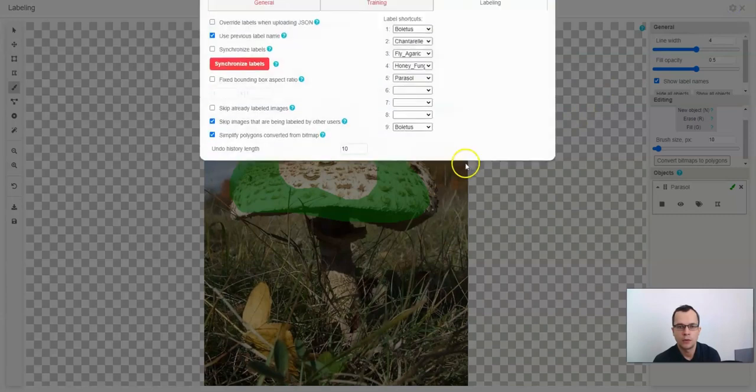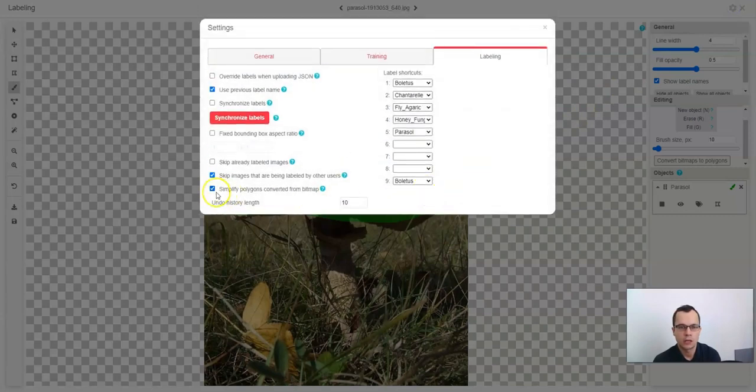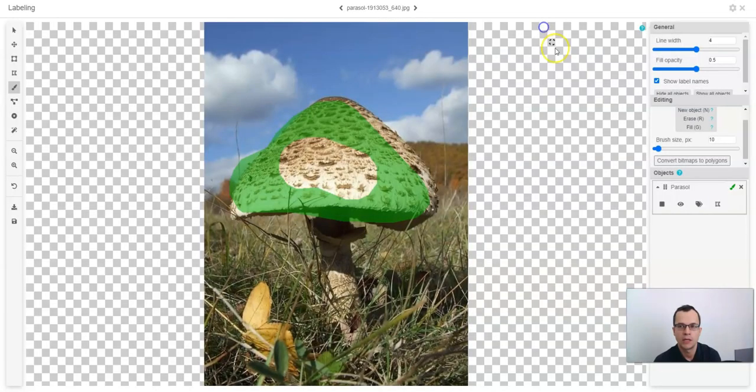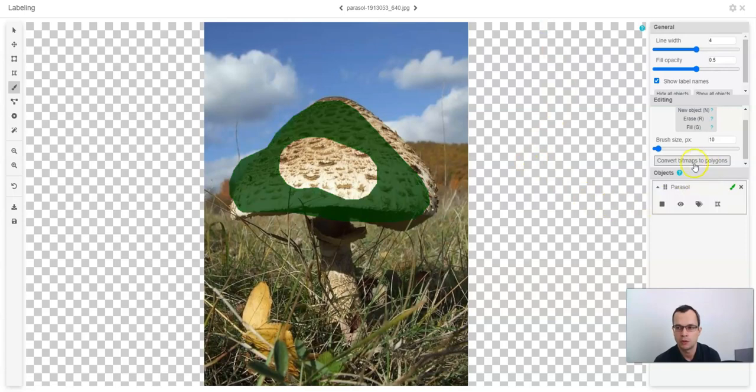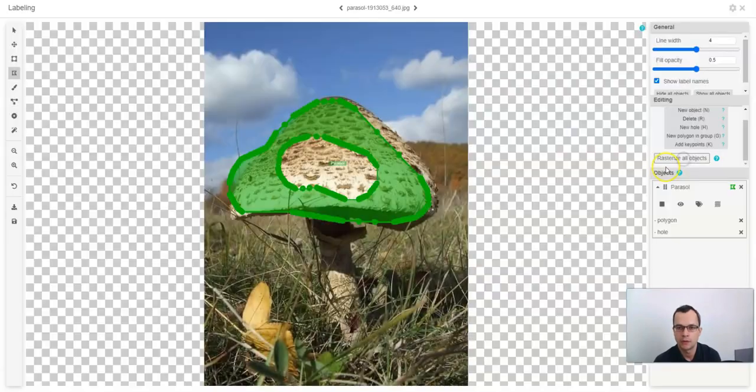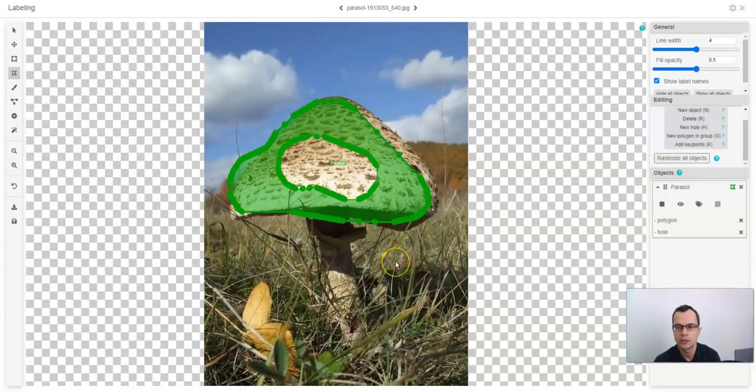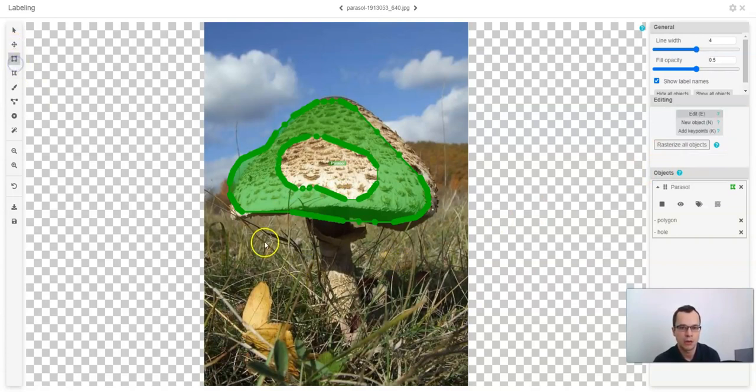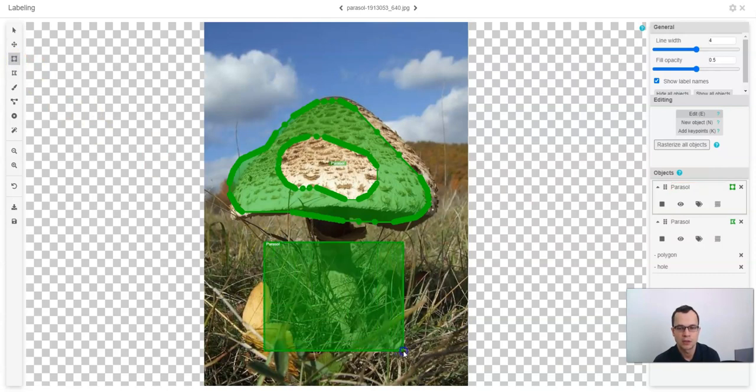If you uncheck simplify polygons converted from bitmap setting, you will get more points when converting bitmap to polygon. As you can see here, not only polygons but also the bounding boxes can be converted to bitmap.